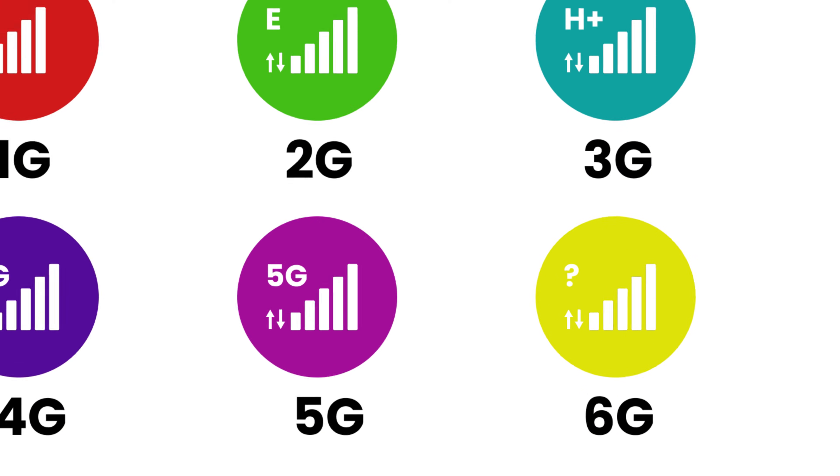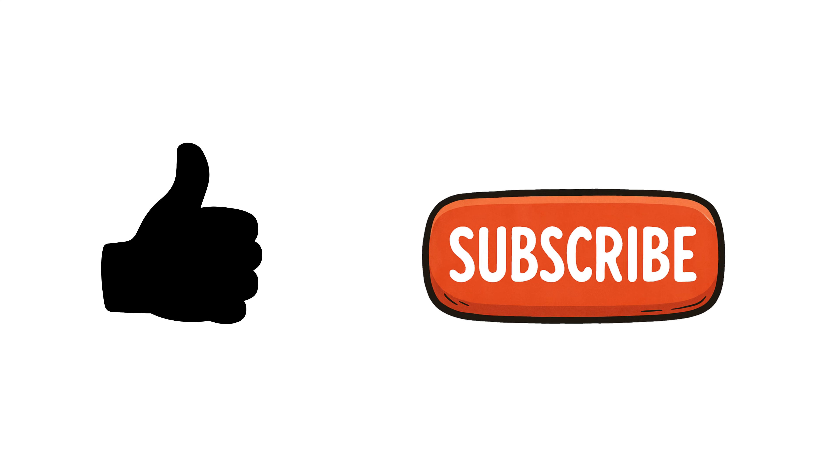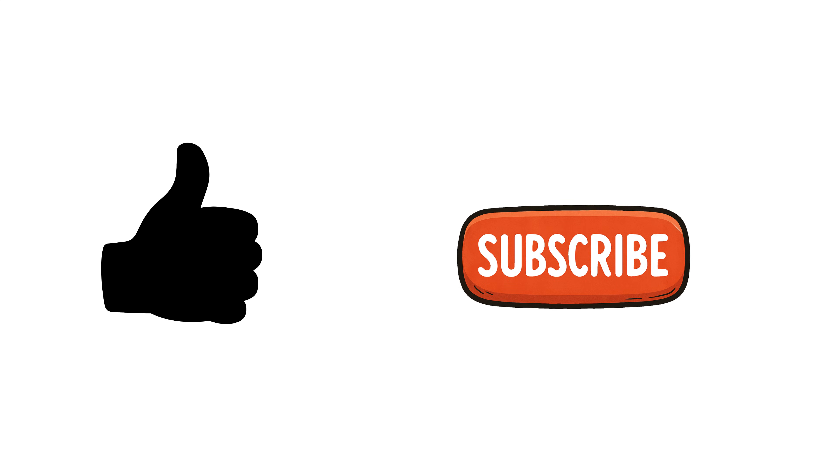What generation did you grow up with? Let us know in the comments. Also, don't forget to hit the like and subscribe to the channel. Bye!